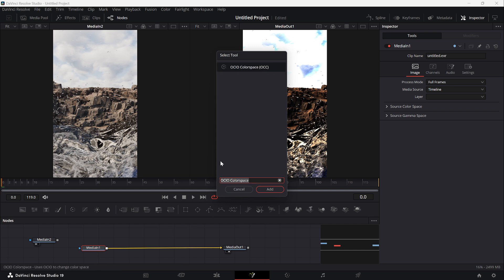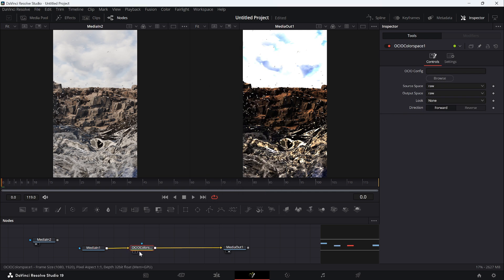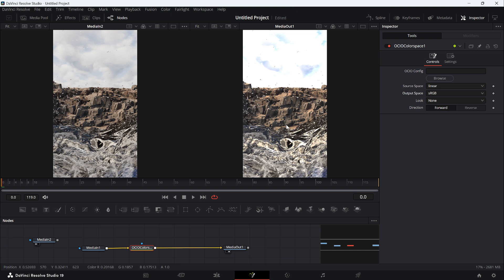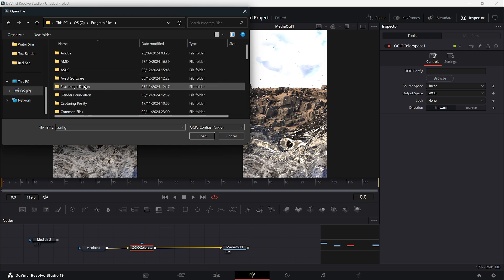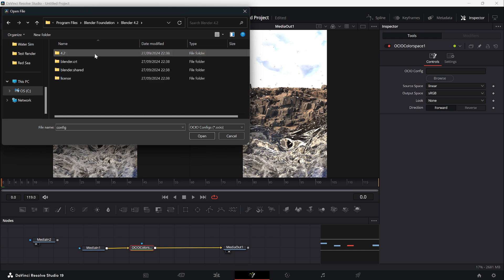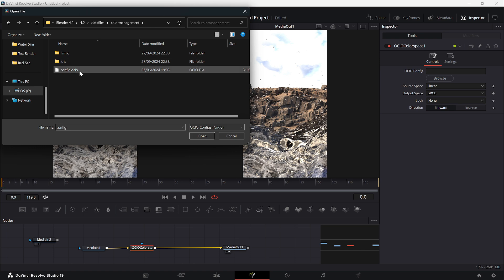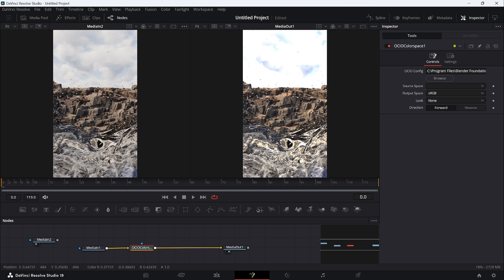Press Shift+Spacebar to add a node and search for OCIO — add the OCIO Color Space node. Some tutorials tell you to just change the input to Linear and output to sRGB, but that's not quite right. Instead, we'll use the OCIO config that actually comes with Blender. Browse for it: go to Program Files > Blender Foundation > Blender 4.2 > 4.2 > datafiles > colormanagement, and select config.ocio.